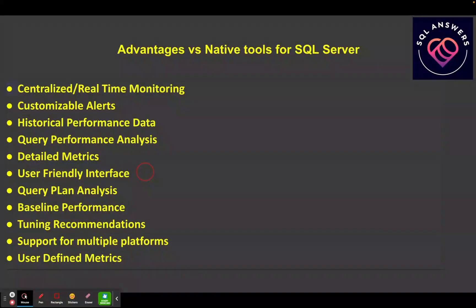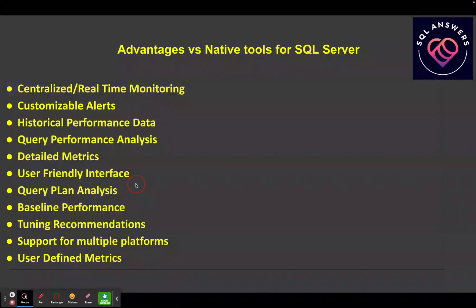You've got to do it for every server that you want to do analysis on, versus these tools have it all built in and right in the interface and ready to go. They also provide query plan analysis — a lot of times it'll go in and give you actual recommendations of what you can do to try and make queries run more efficiently.